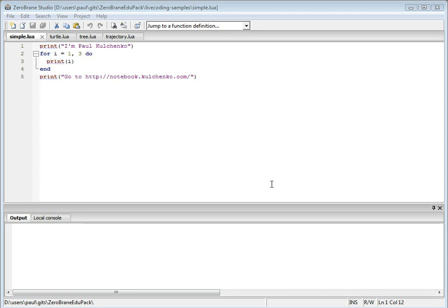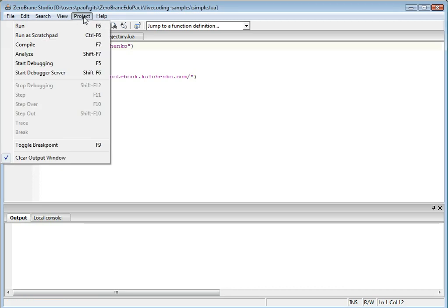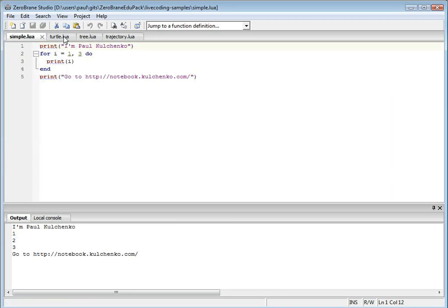This is how it works. You can take an existing script, like the simple one I have here, or start from an empty page. Go to the menu and select Run as Scratchpad. The application is executed and you can see the results right away.